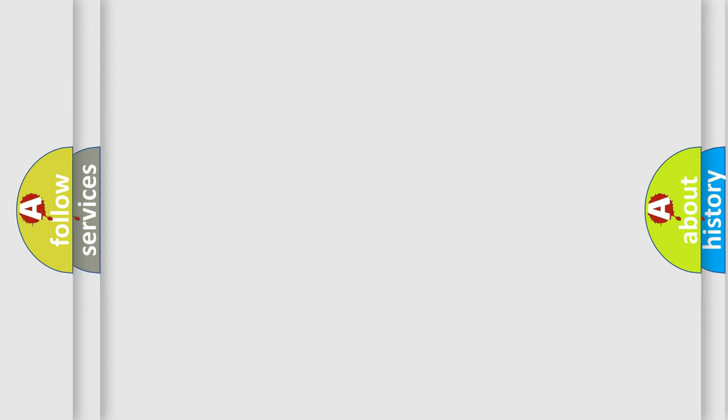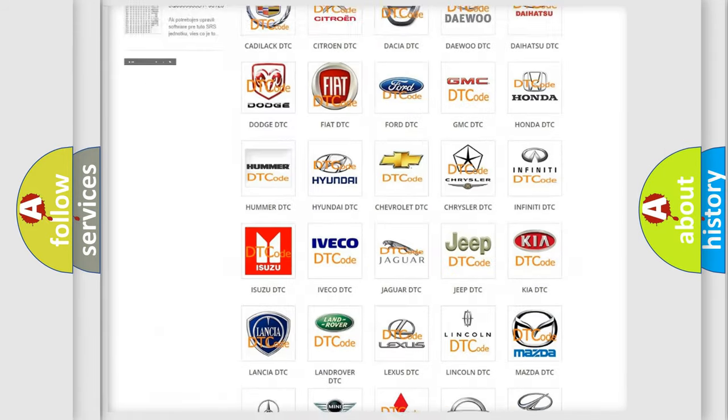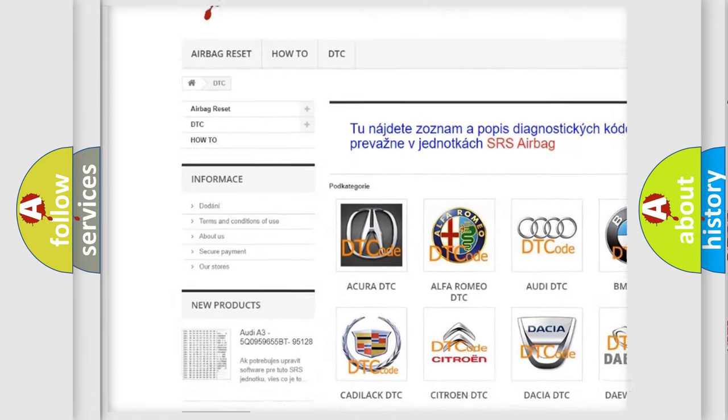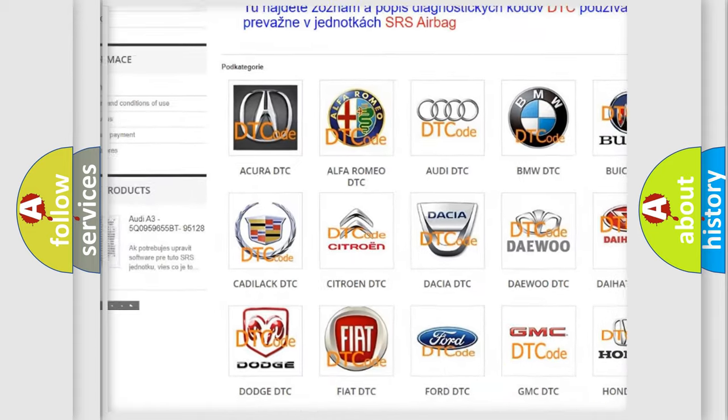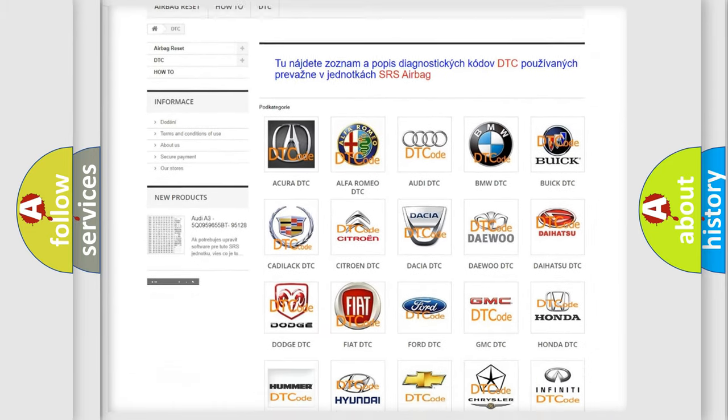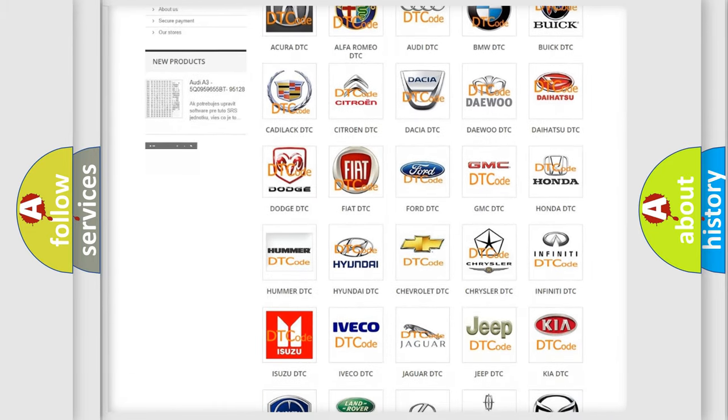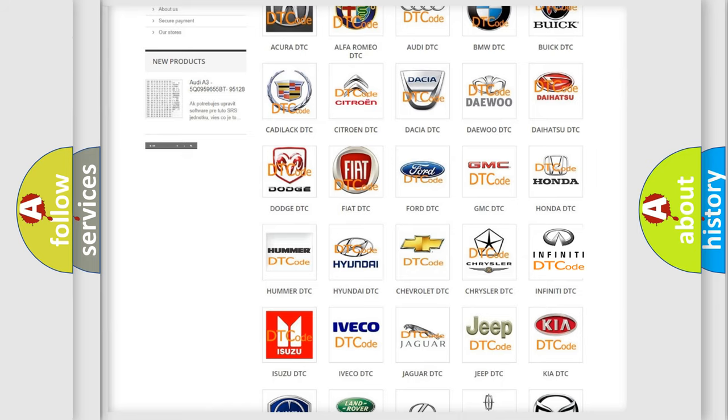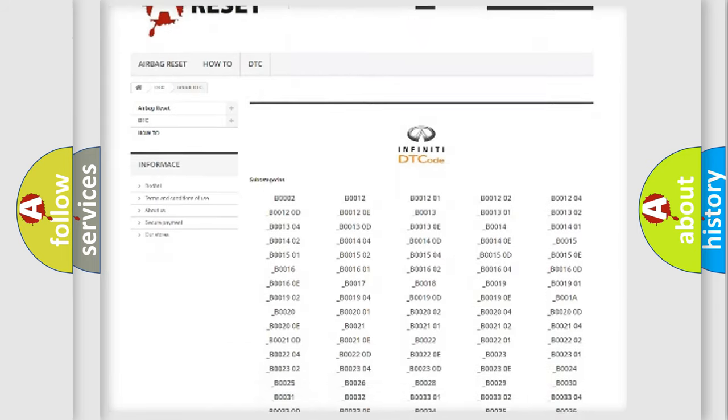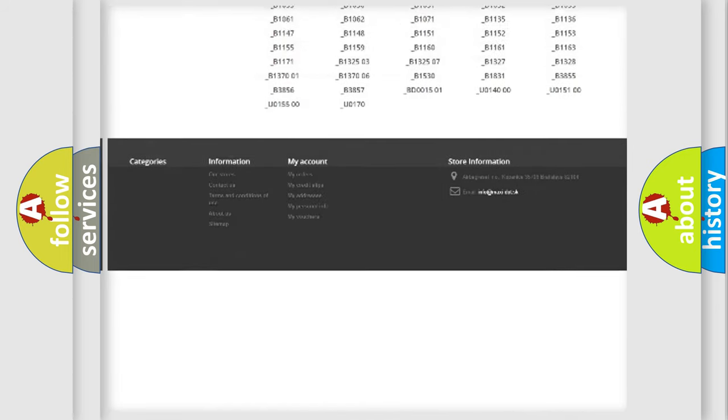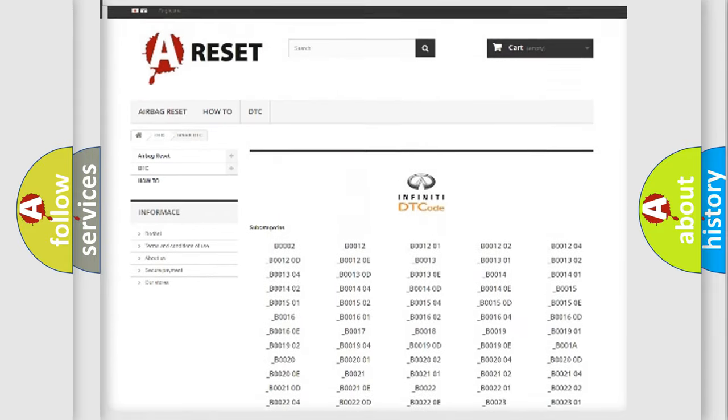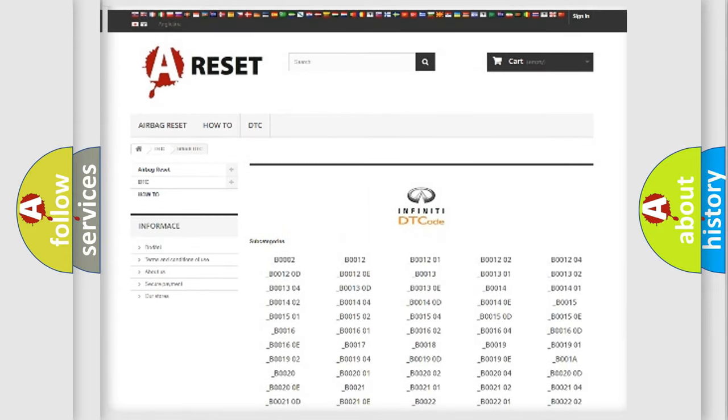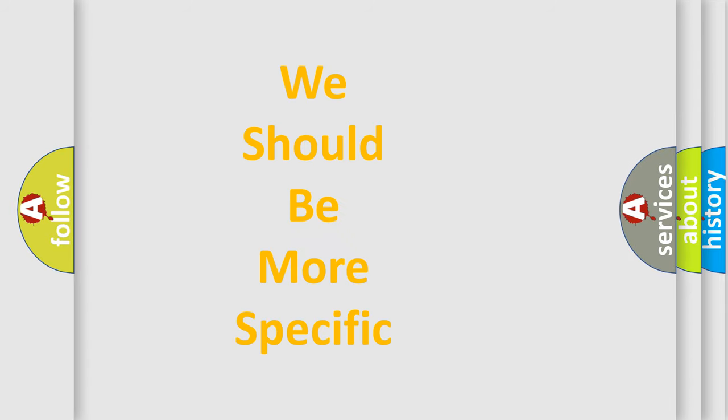Our website airbagreset.sk produces useful videos for you. You do not have to go through the OBD2 protocol anymore to know how to troubleshoot any car breakdown. You will find all the diagnostic codes that can be diagnosed in Infinity vehicles, also many other useful things. The following demonstration will help you look into the world of software for car control units.